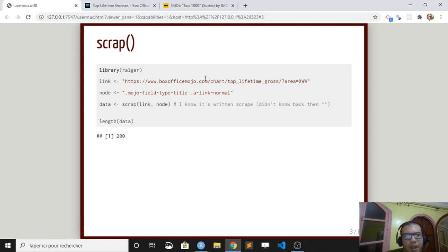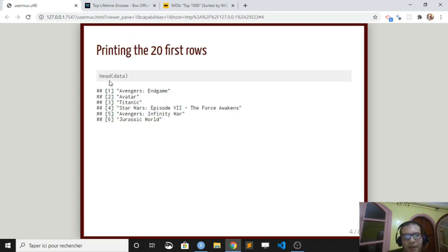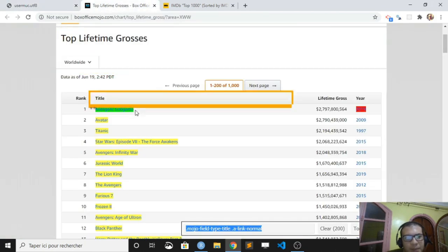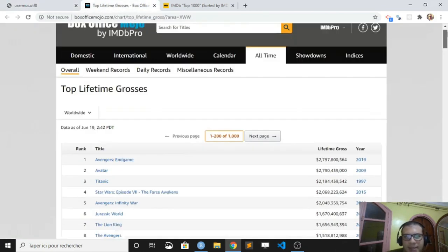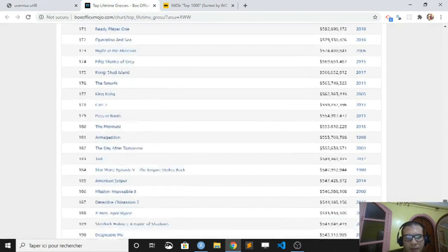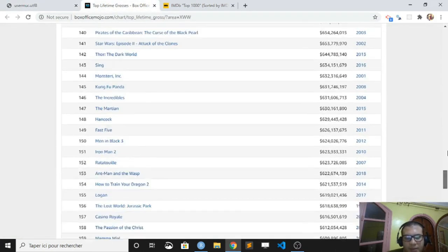Just to check out, I made the head data. You can see that we have Avengers, Avatar, Titanic, which correspond. Why did we get 200 observations? Because the webpage displays only 200.